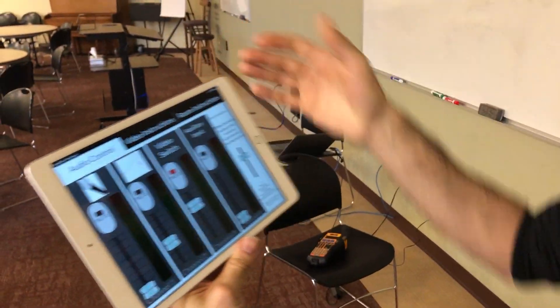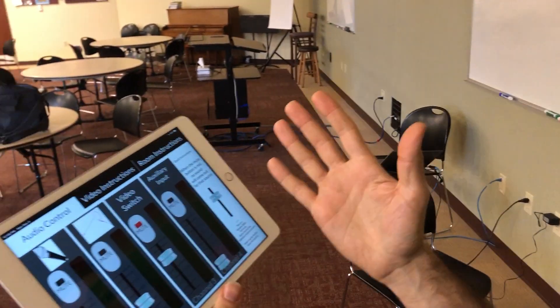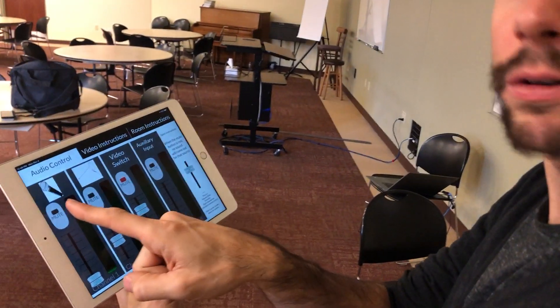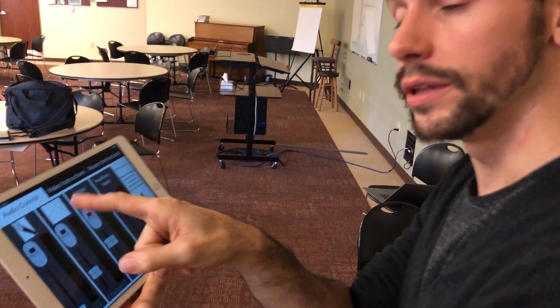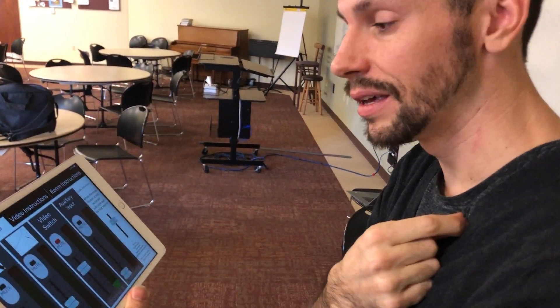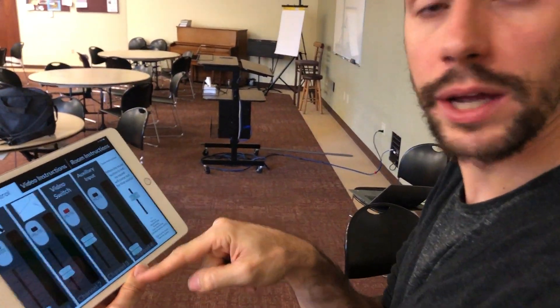Now you'll have control for all the audio sources in the room, from the microphone, to the lapel mic, to the video switch.